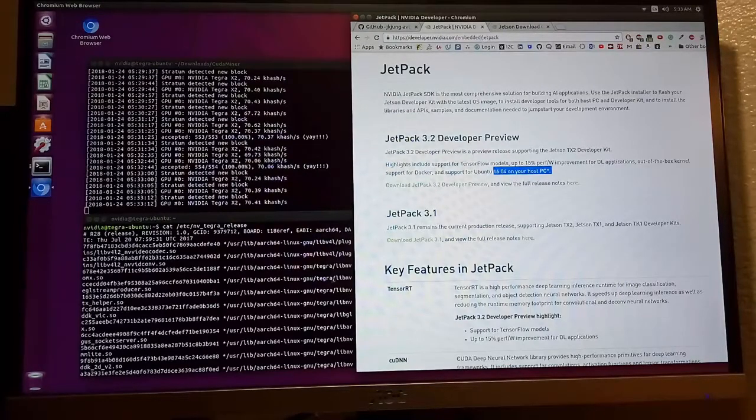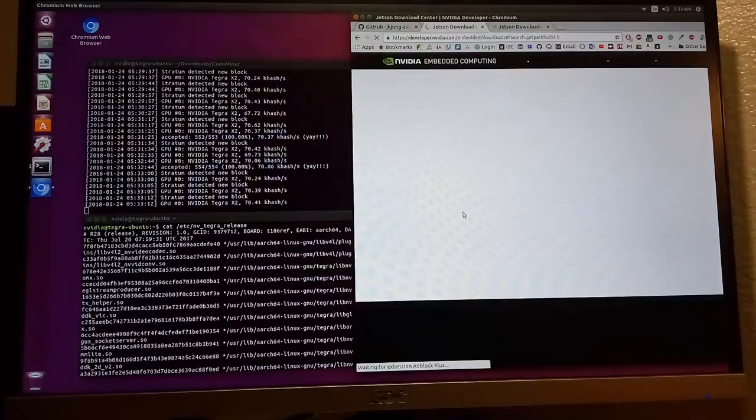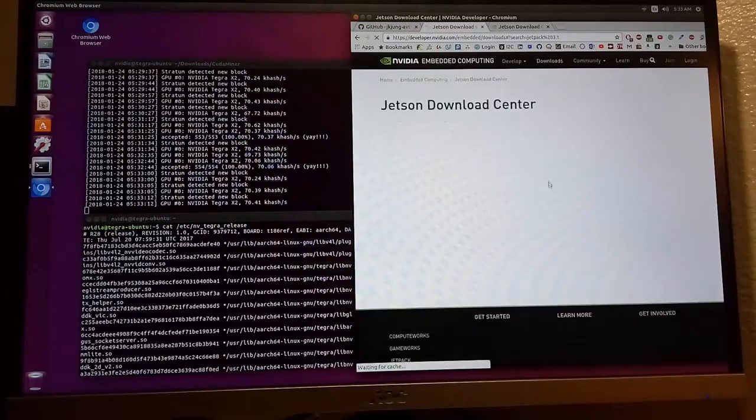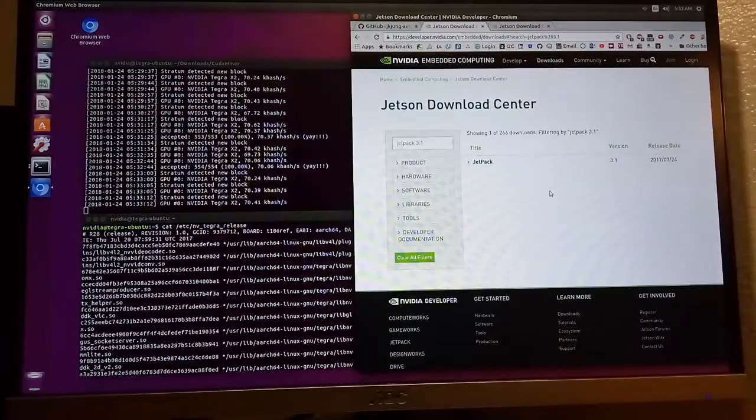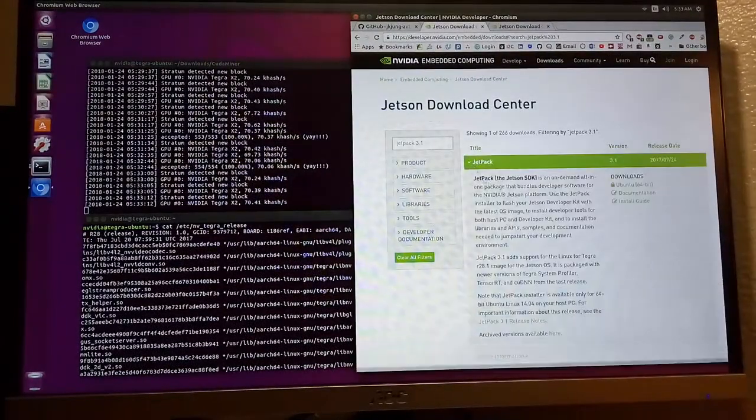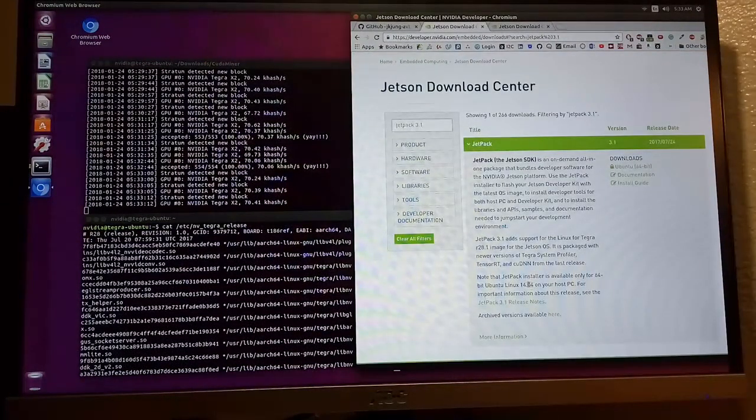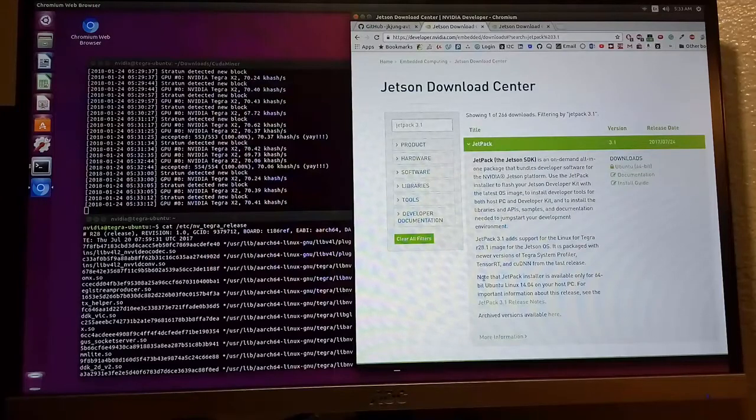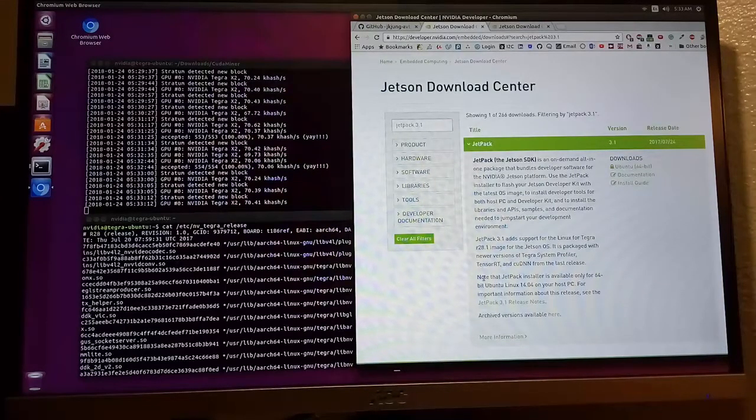Second thing is your host must be Ubuntu 14.04. It took about more than one hour to finish the whole installation, but it's worth the time.